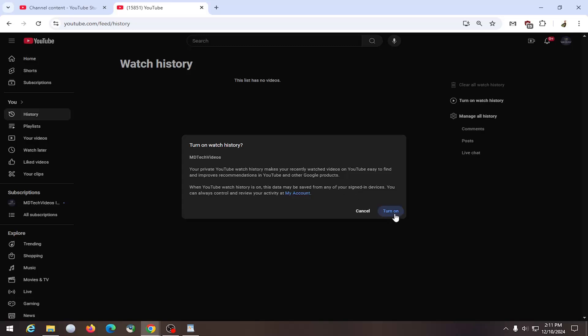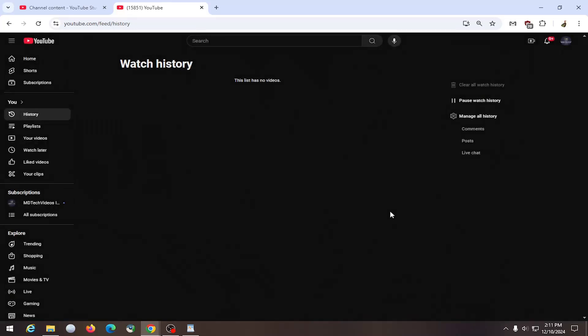So you go ahead and select turn on and then your watch history should show up here from this point going forward. Pretty straightforward process.